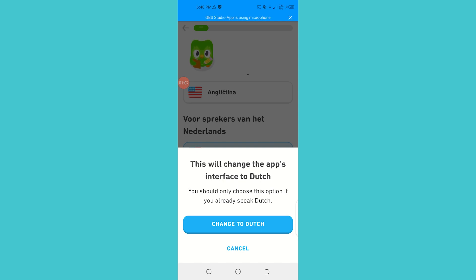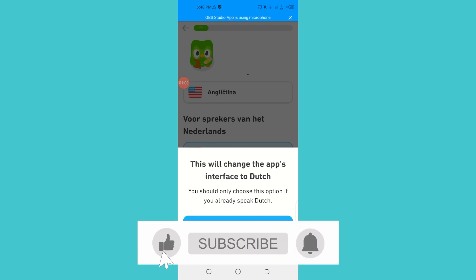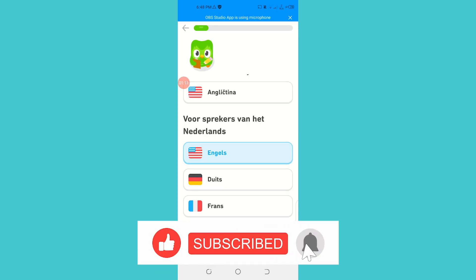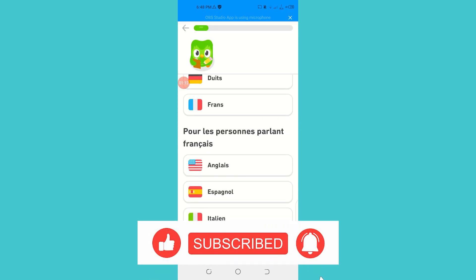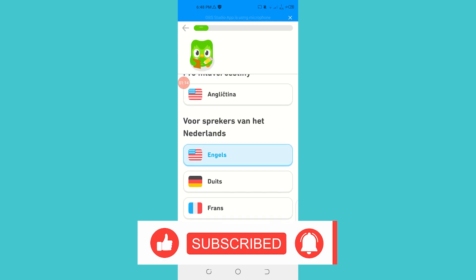So this was it for today's video, guys. I hope I was a big help. Please give this video a big thumbs up and also subscribe to Software's Made Easy.